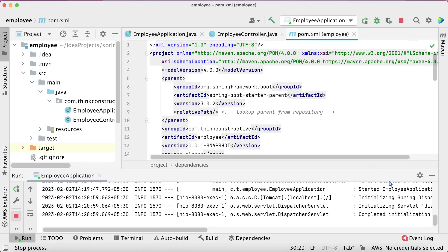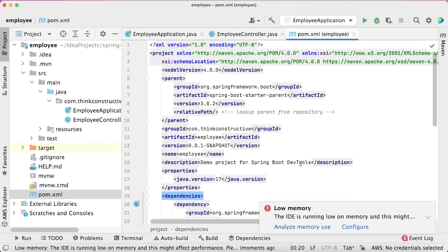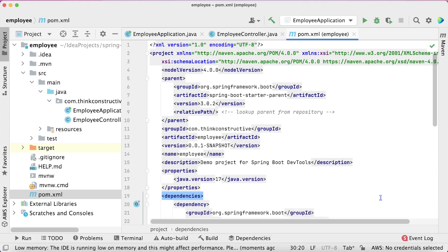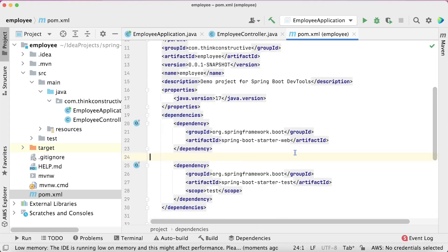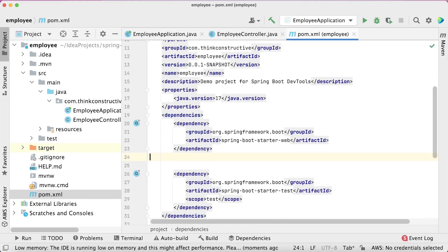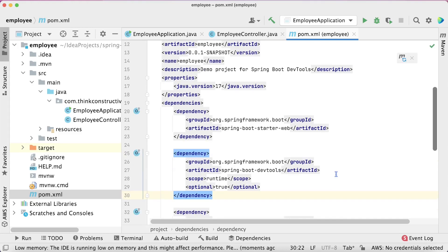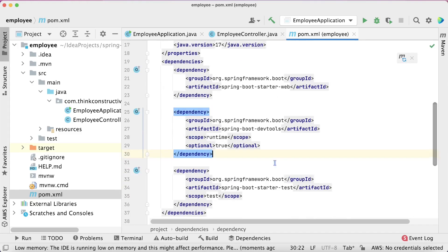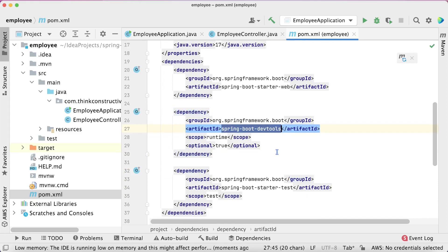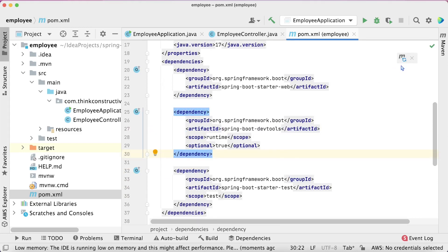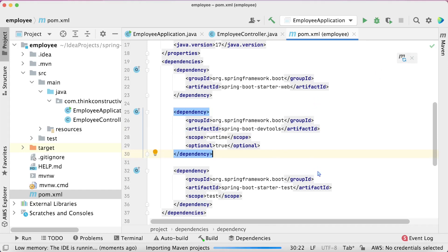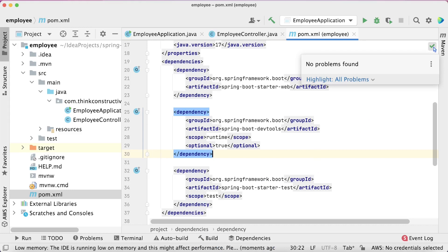I'll terminate the server and paste the Spring Boot DevTools dependency into pom.xml. The Spring Boot DevTools dependency is now available. I'll do a Maven refresh so that it downloads all the required JARs. It has fetched all the required JARs into the classpath, as indicated by the tick sign — every dependency is now included.